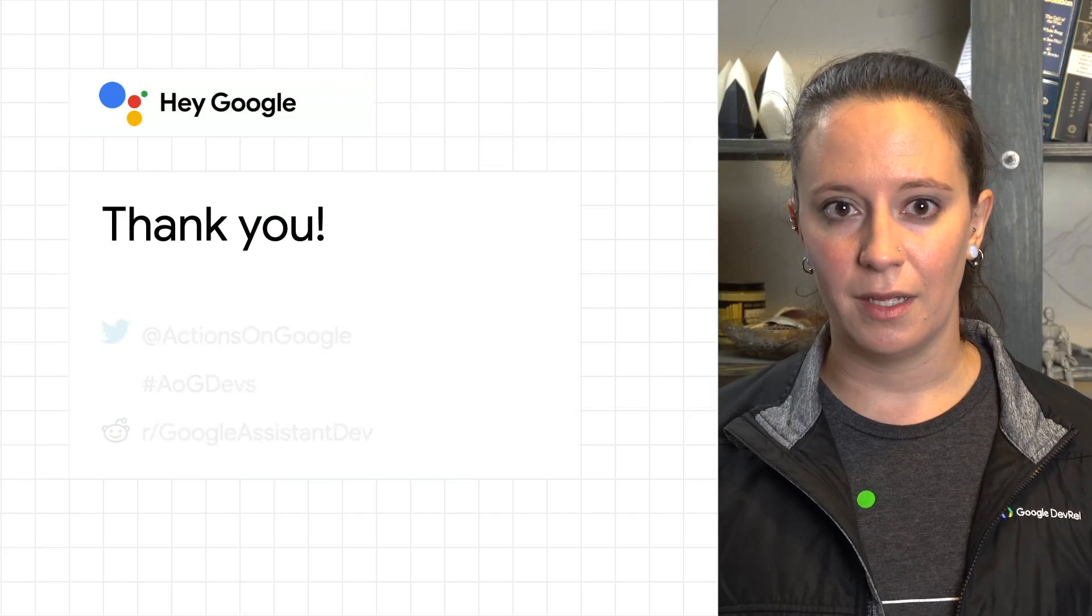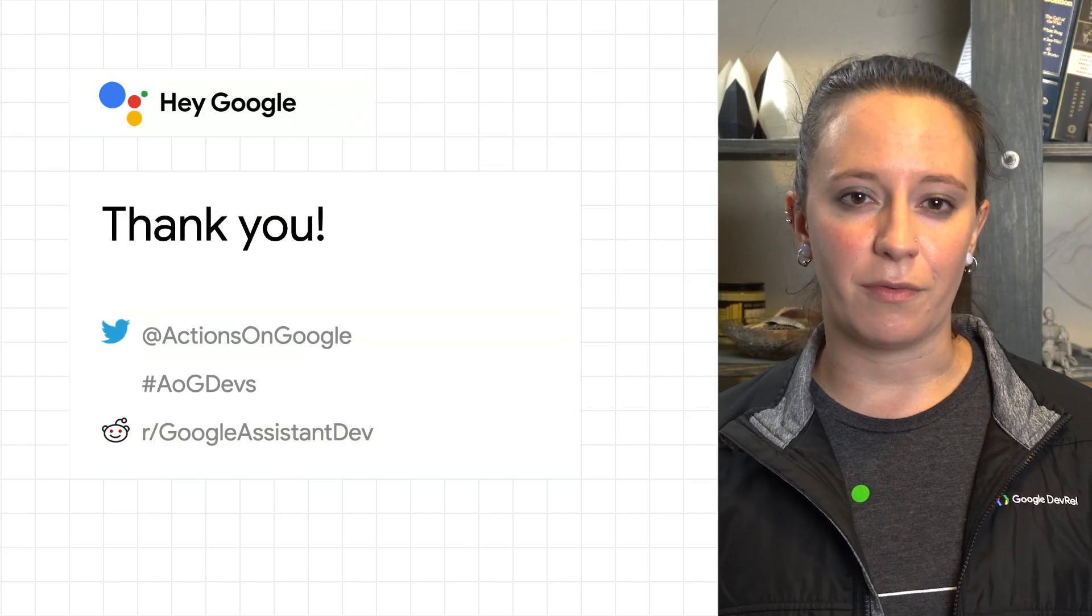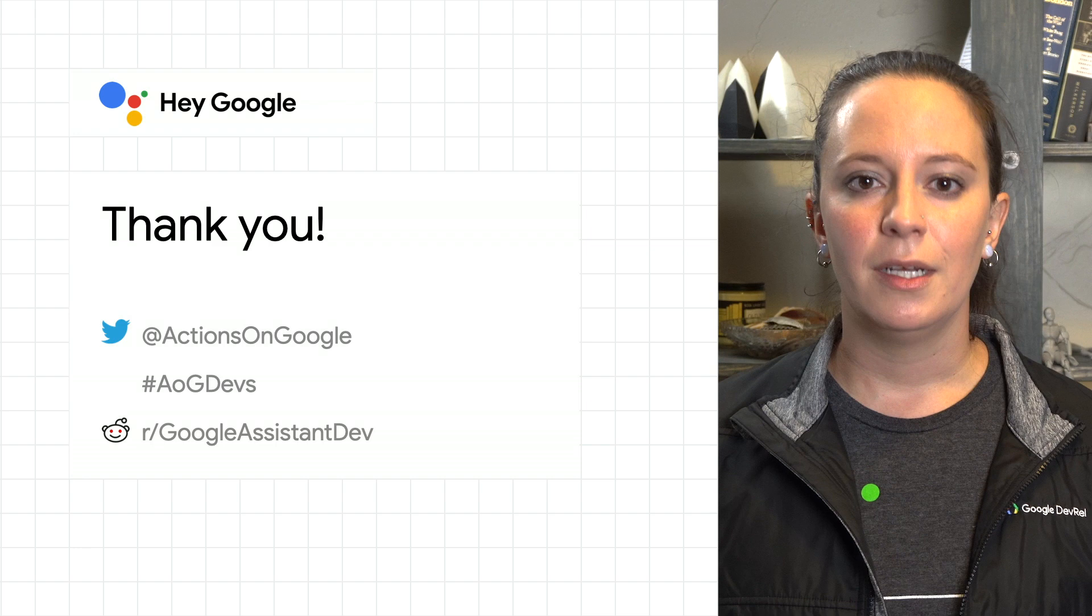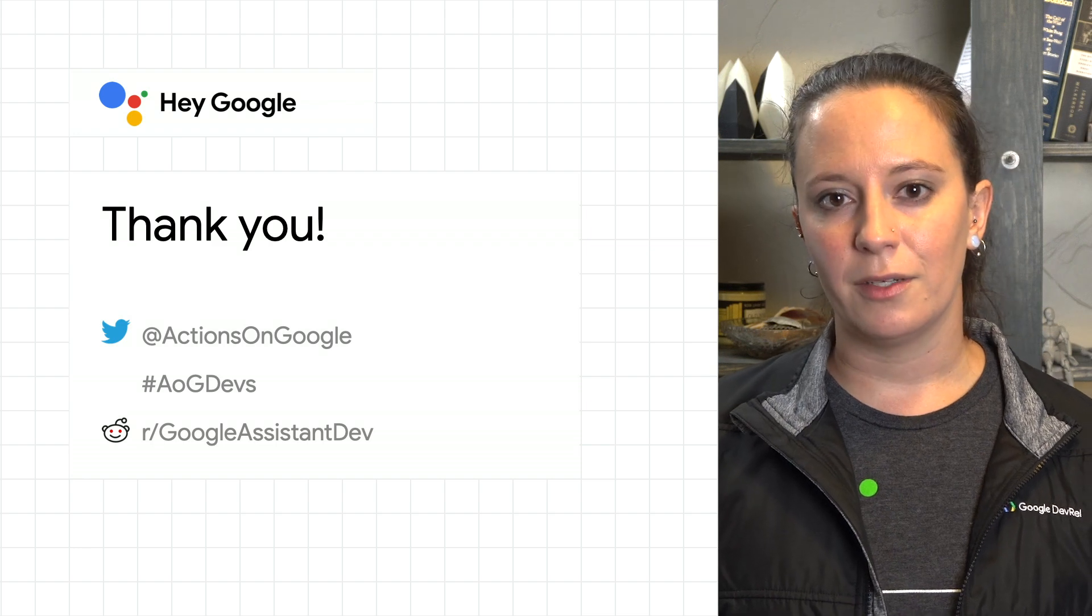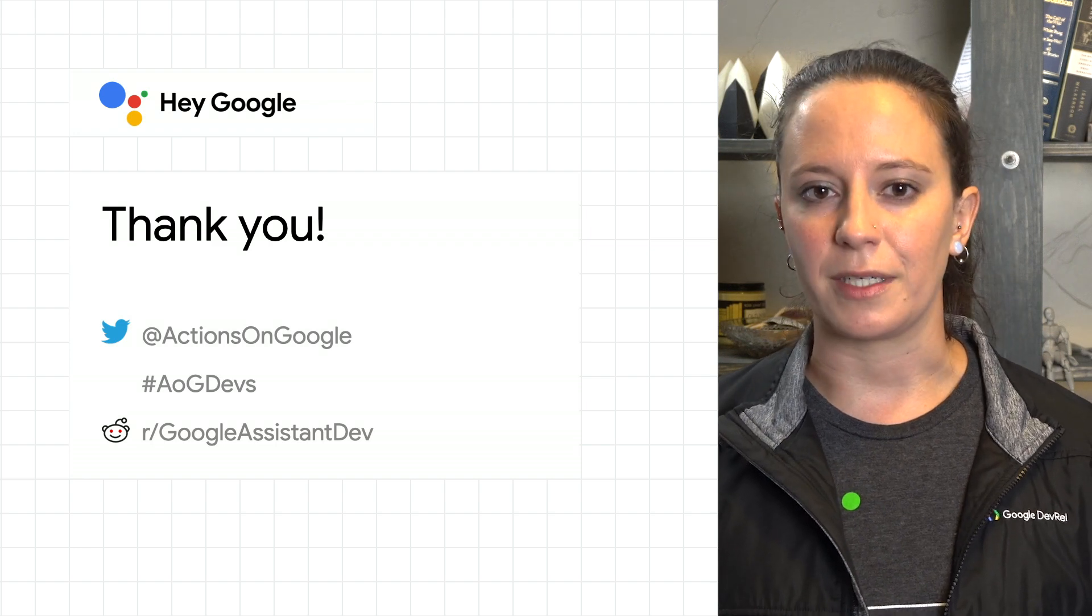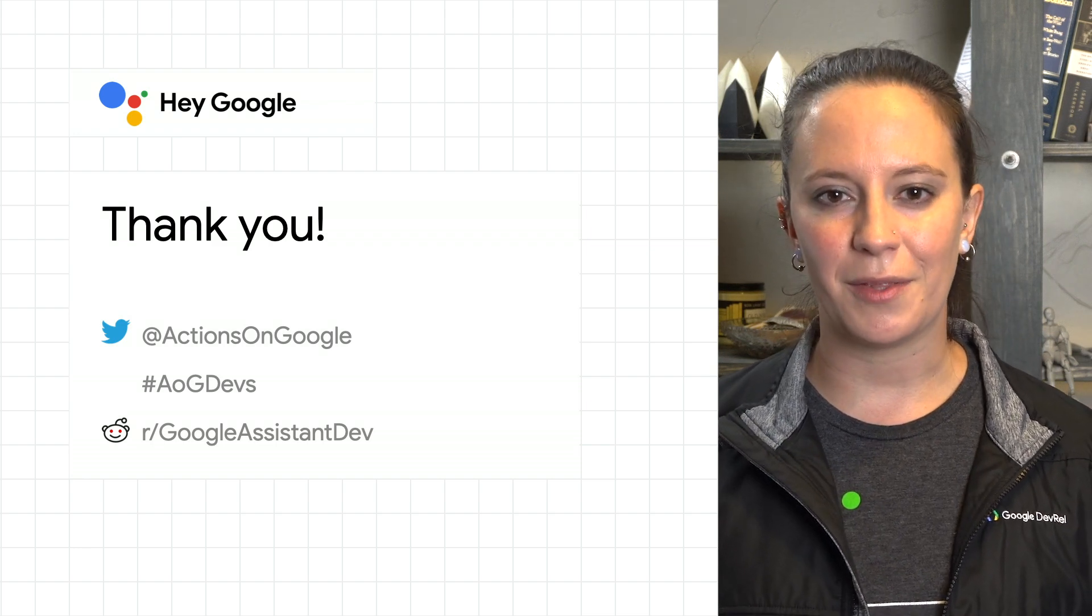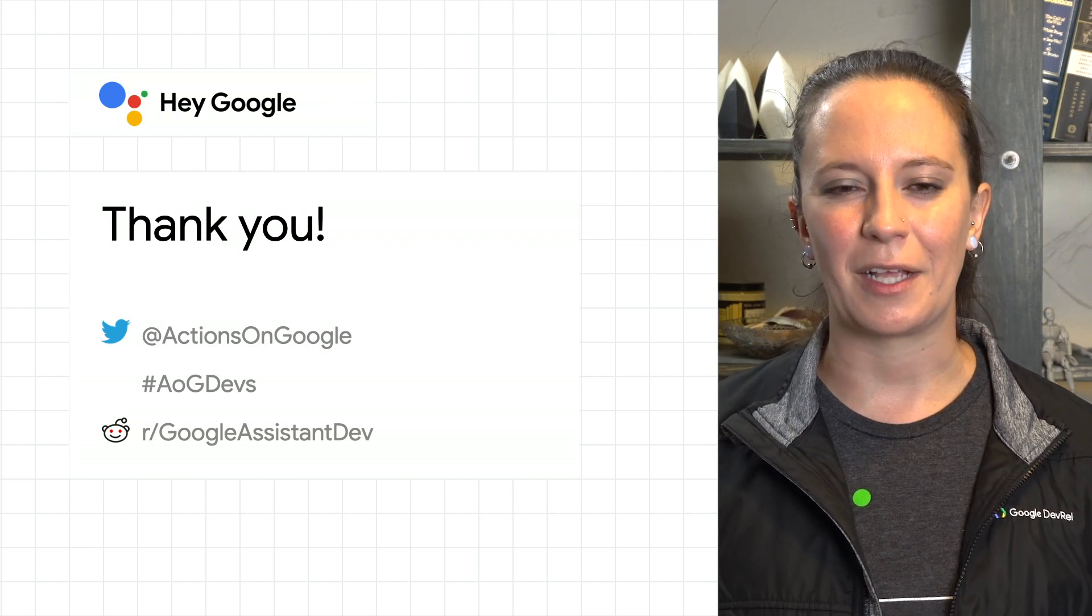If you have any questions or if you want to see what everyone is building, join us on Reddit or follow us on Twitter. Hope to see you there!